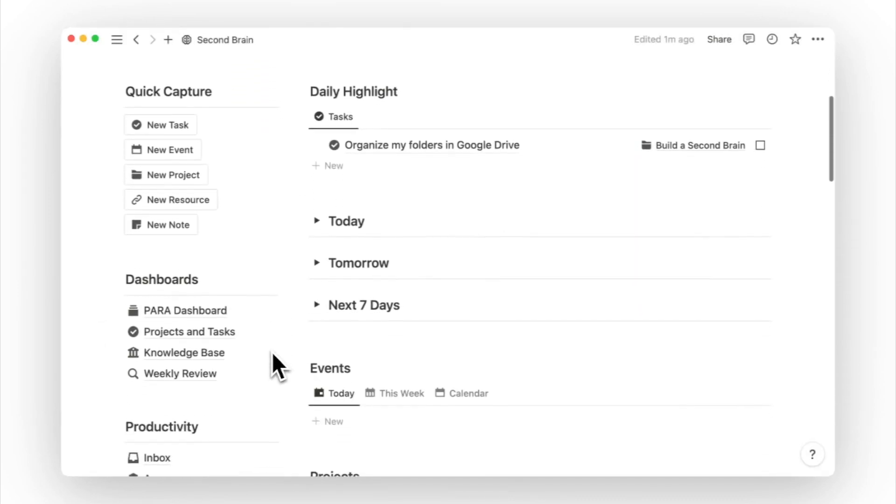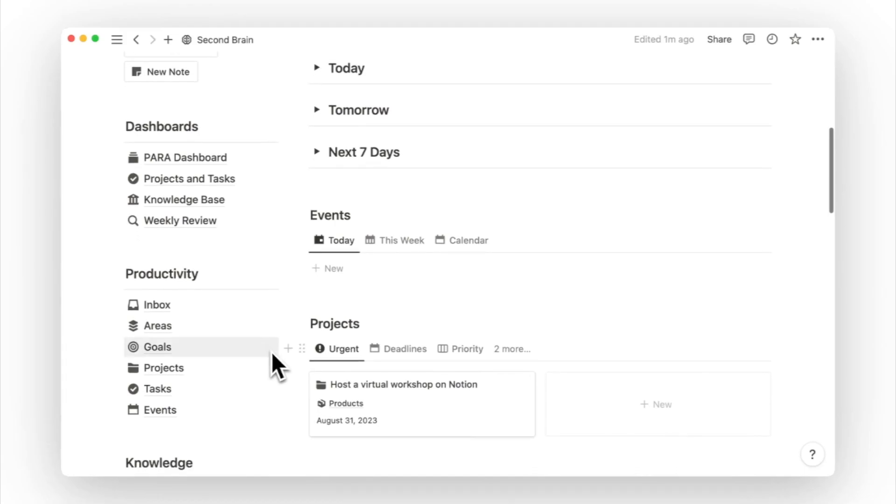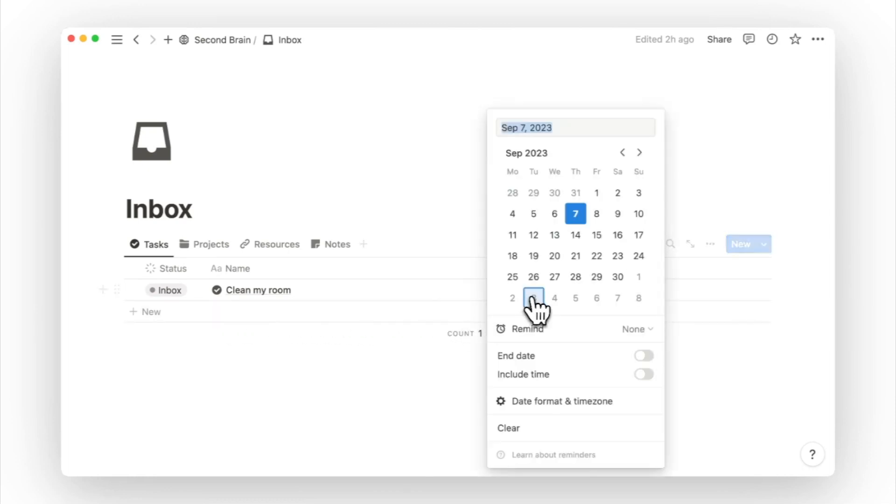As we approach the end of the day, you can open and review your inbox page. This is the time to process your tasks, project ideas, new resources, and notes you captured on the go.